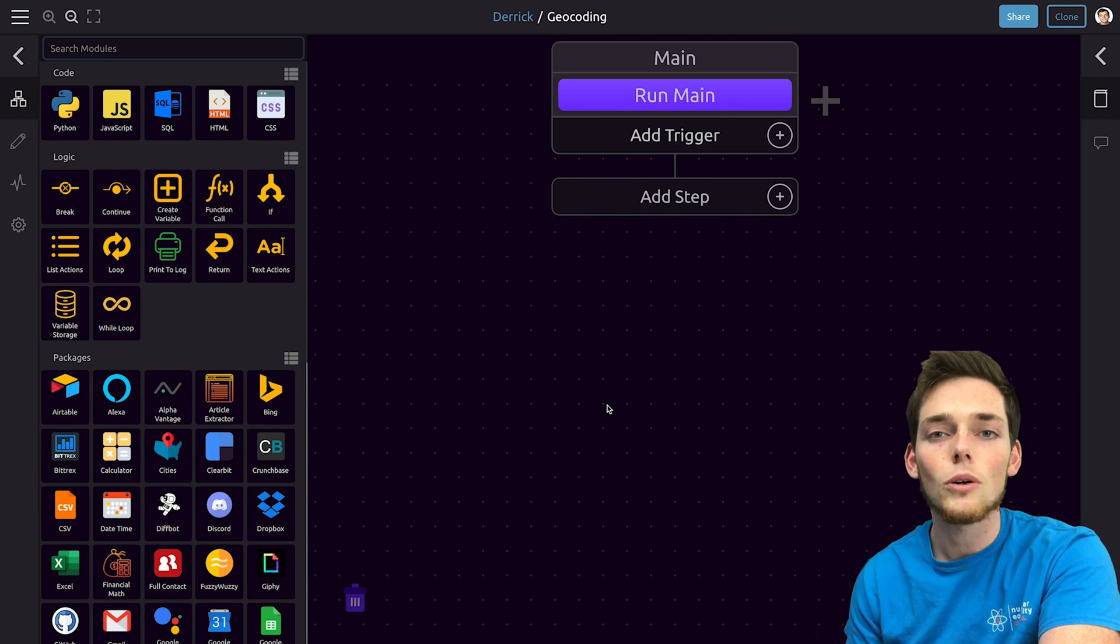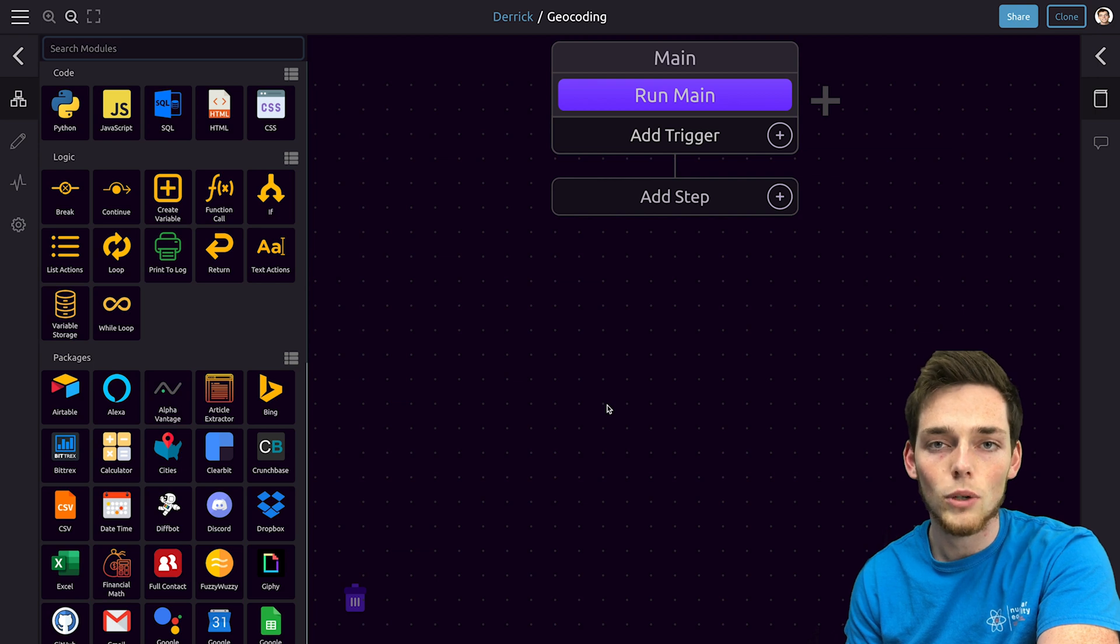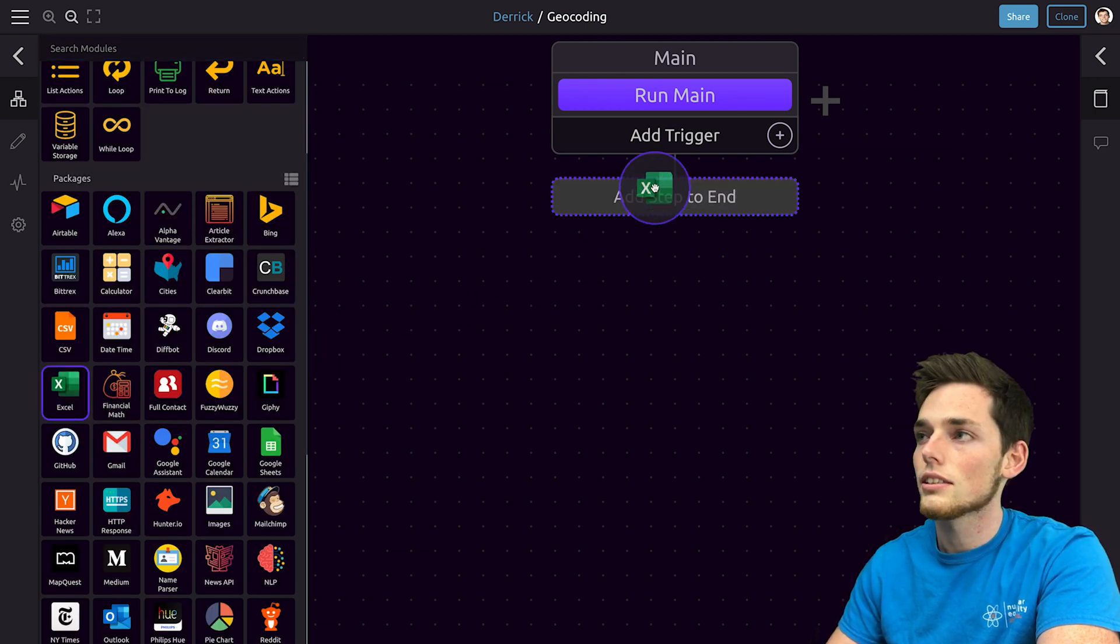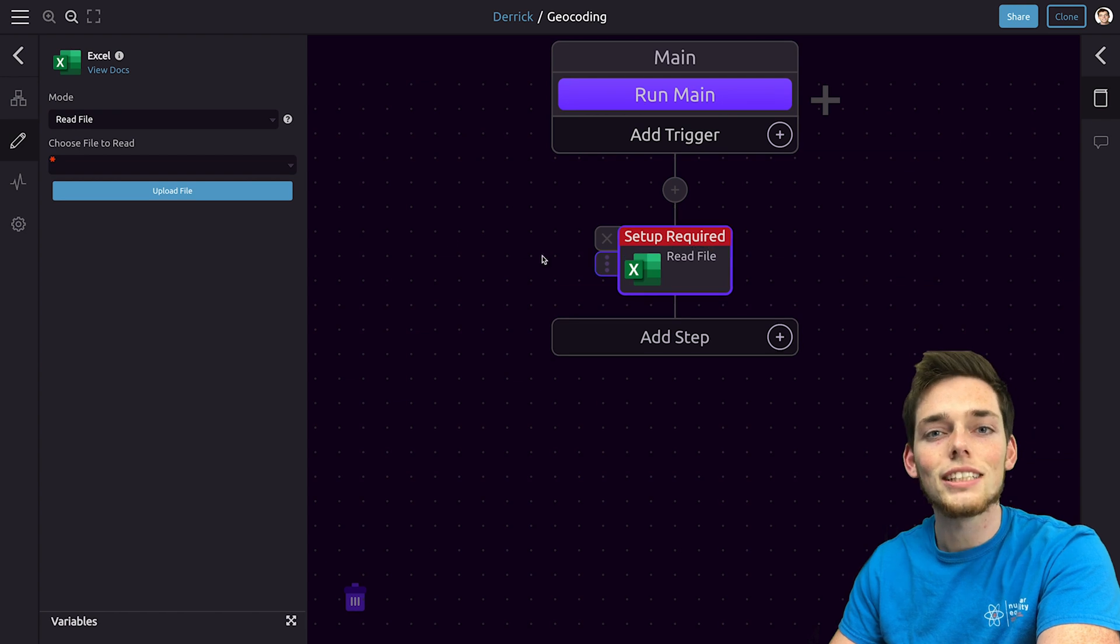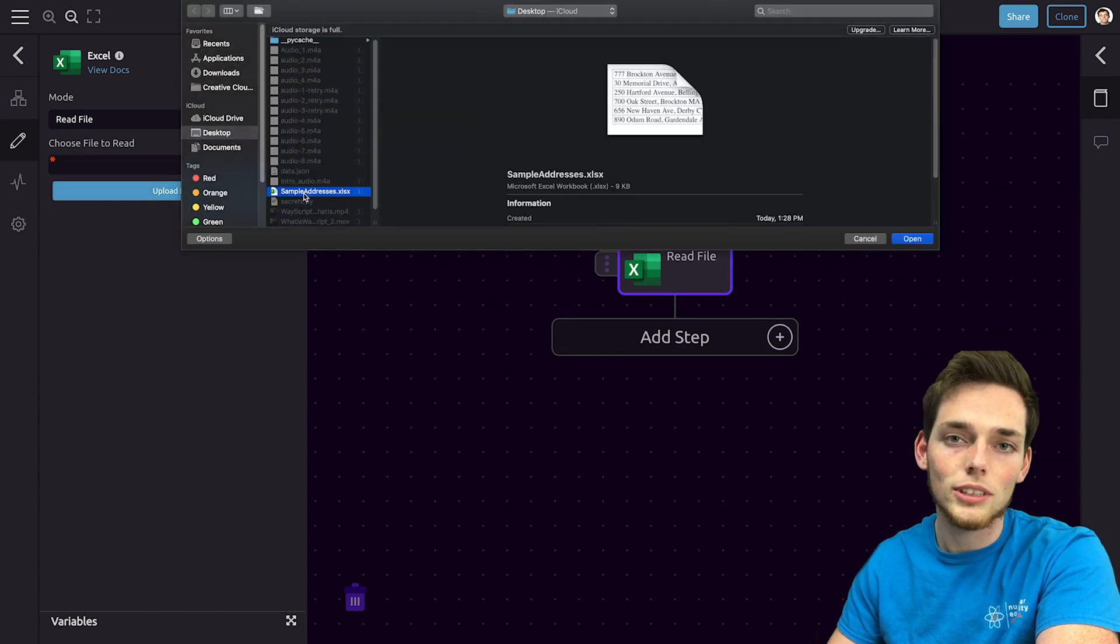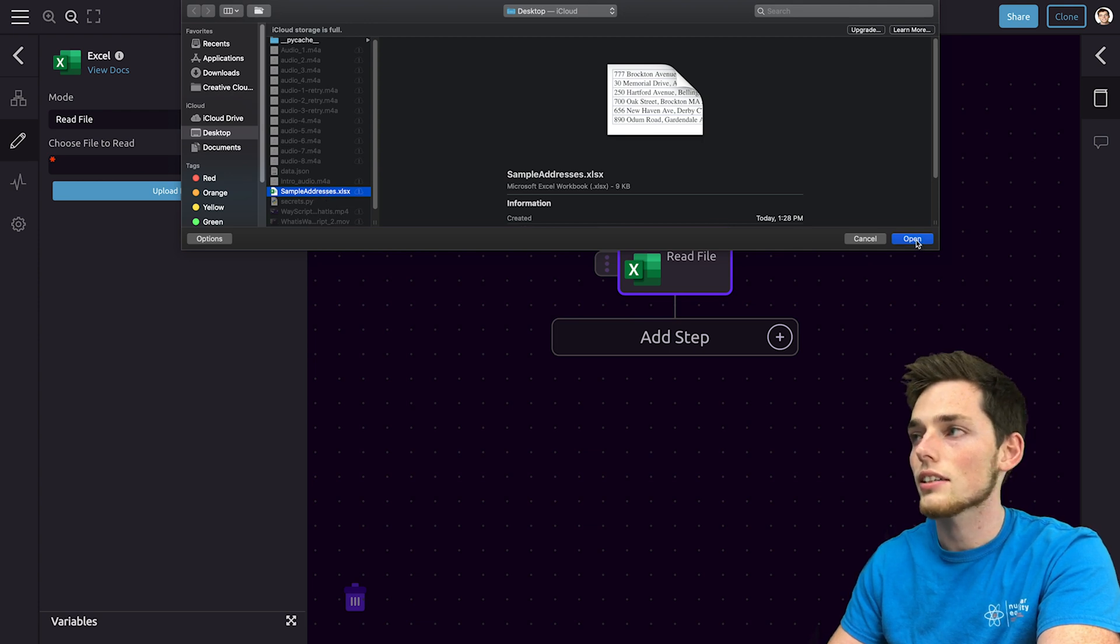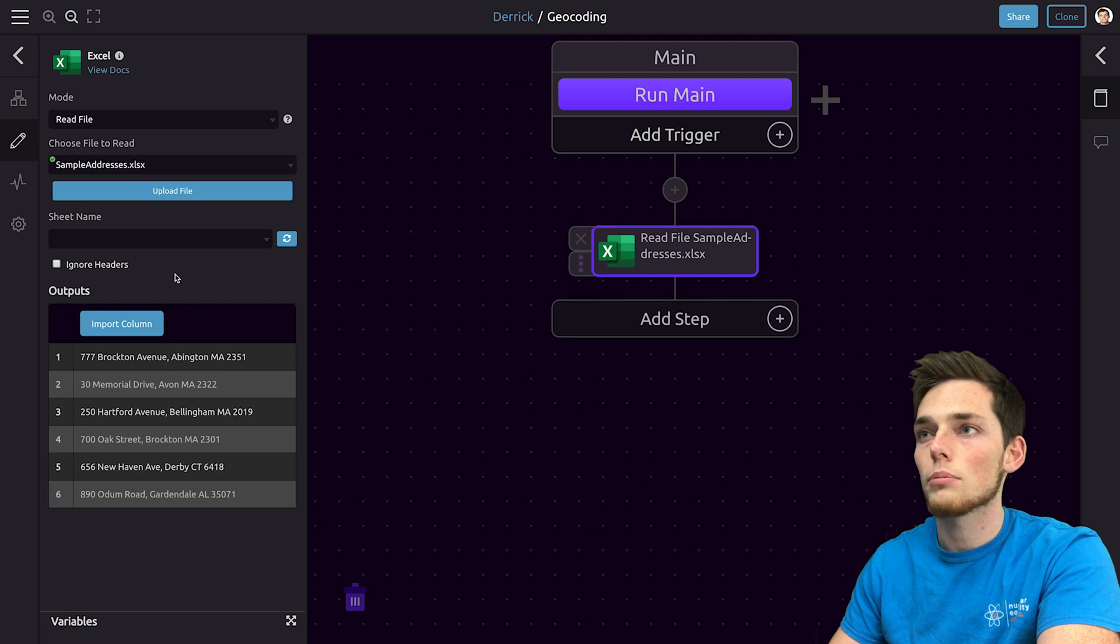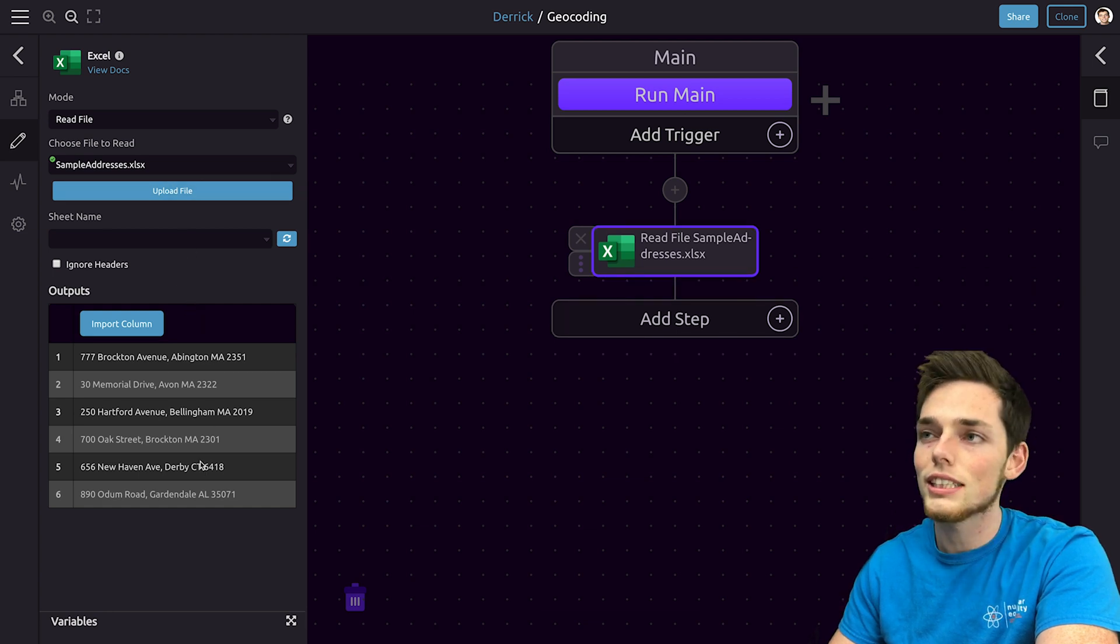The first step is to load in our data from that Microsoft Excel workbook. To do this we'll click on Excel and drag it into our workflow. We'll need to set this up so we'll click on upload file, then choose the file that you want to upload. Mine is called sample addresses.xlsx. We'll open this and we'll override any copies that we have.